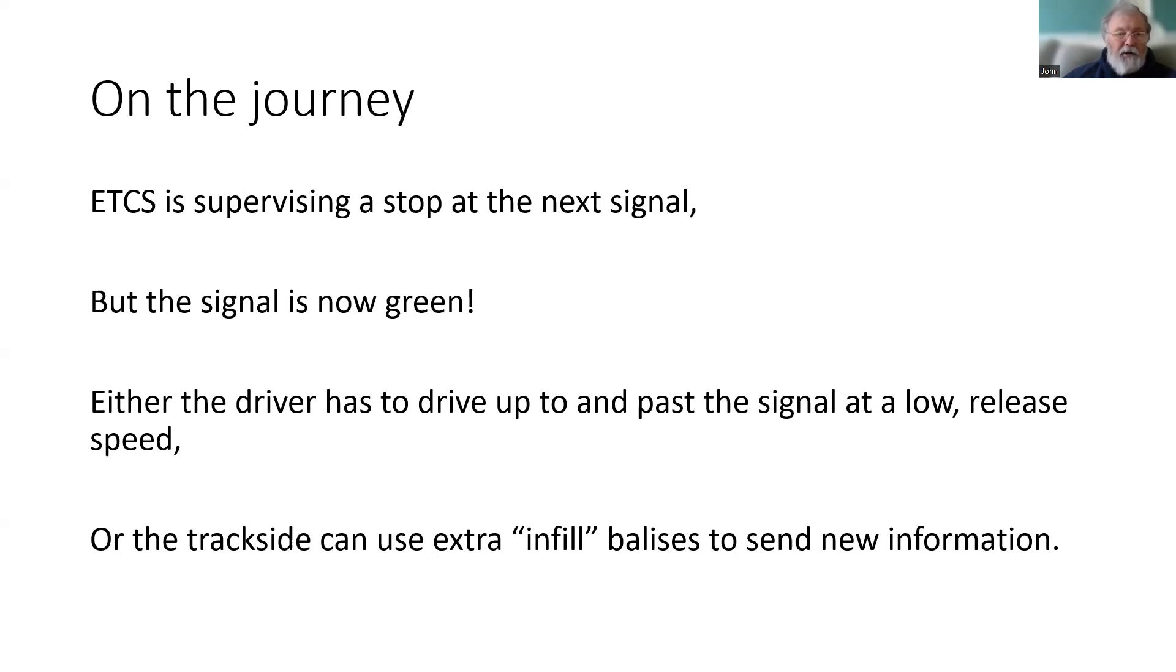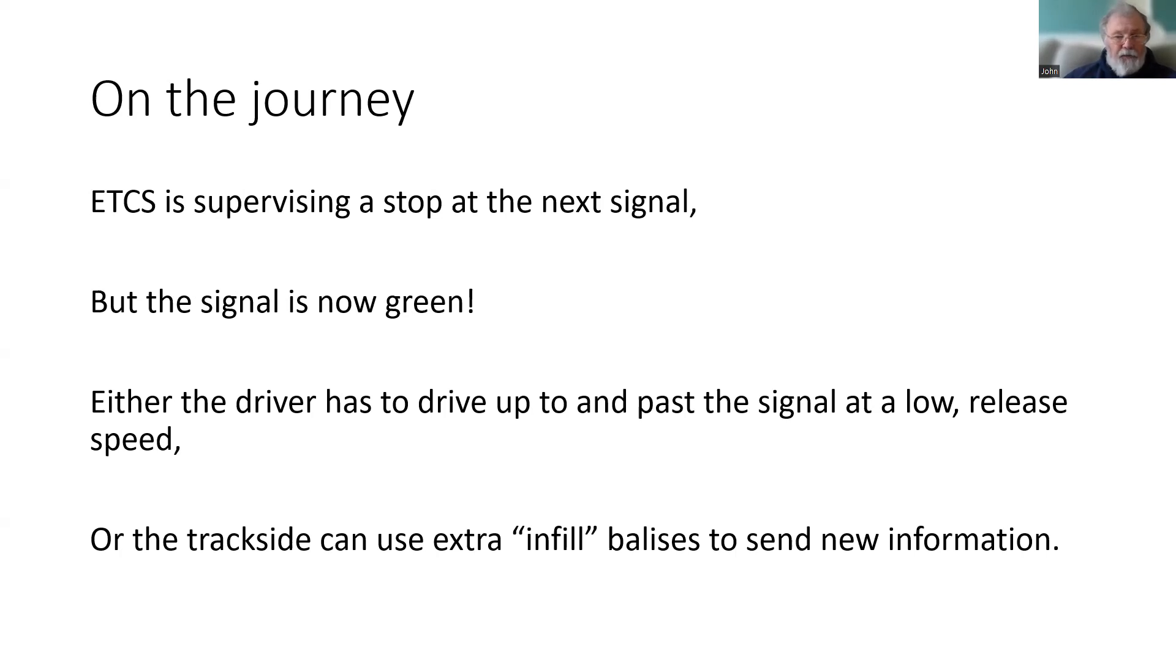Alternatively, the trackside can use extra balises, known as infill balises, to send the information on the approach to the red signal. These could be 400 to 600 meters on the approach, so that the train does not need to slow down so much.